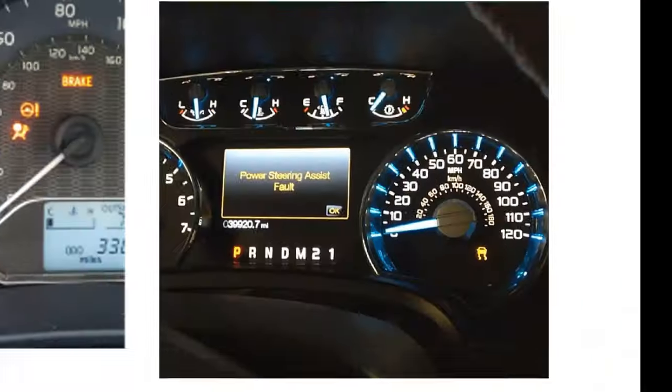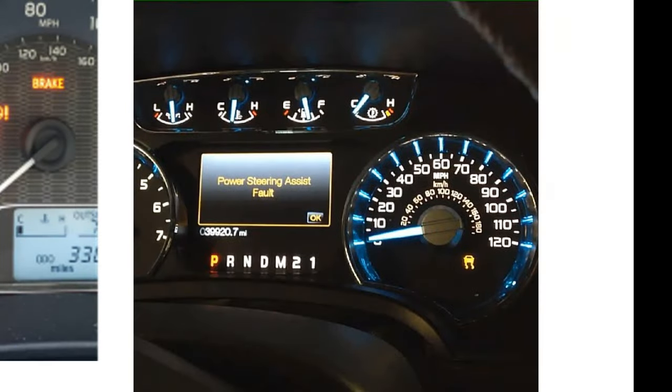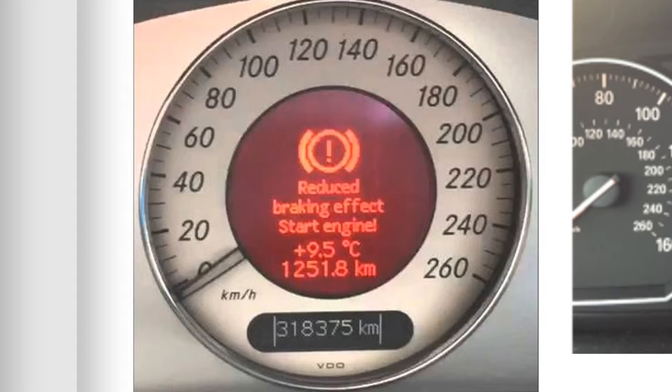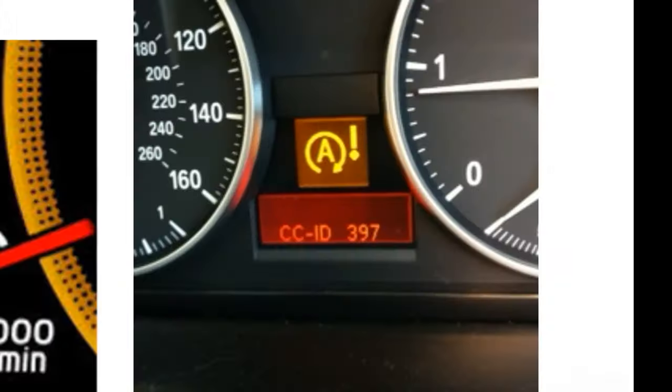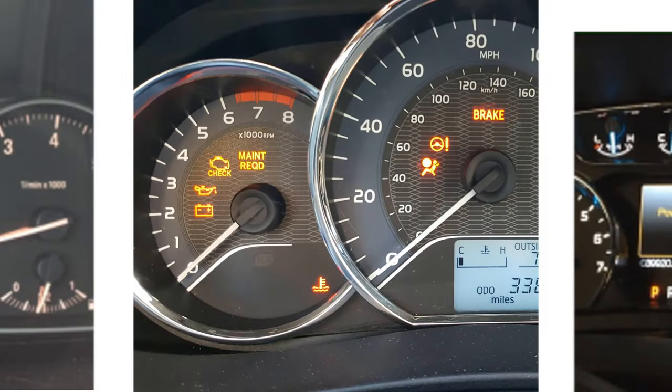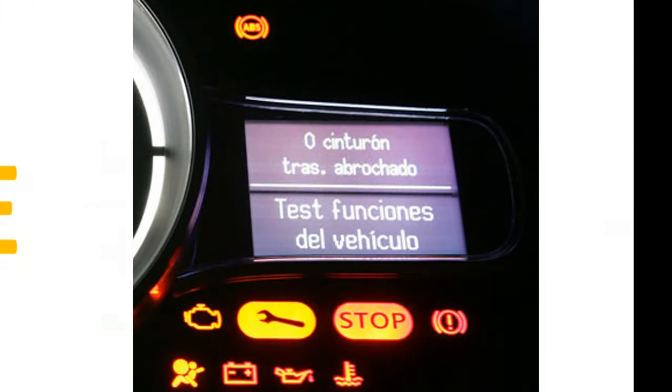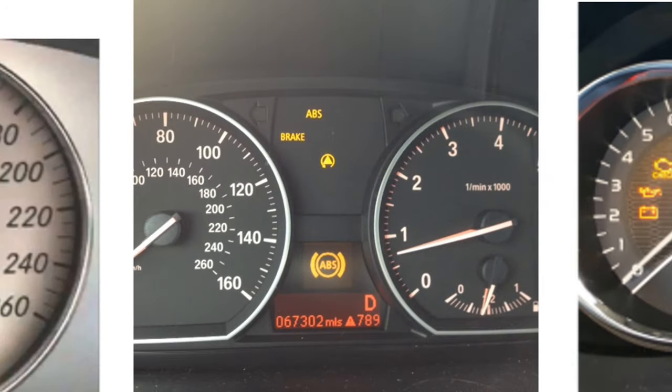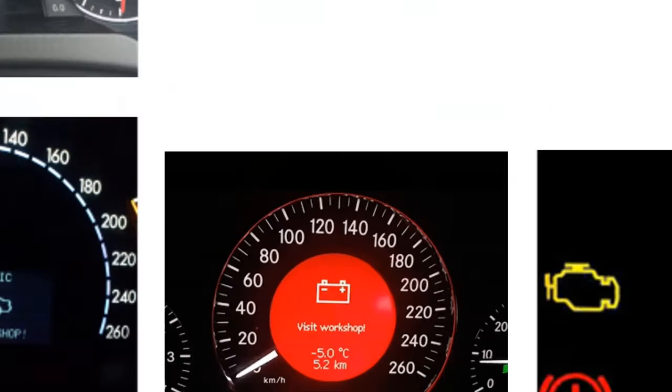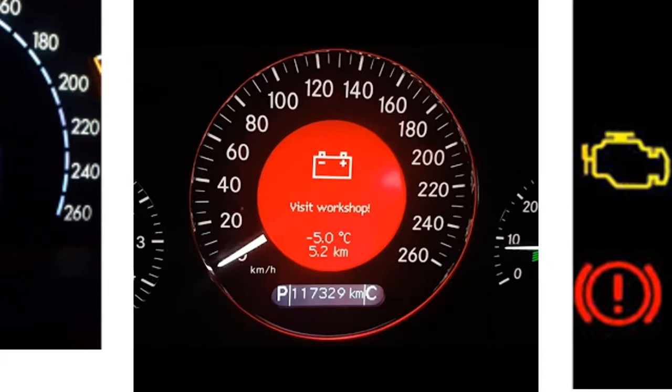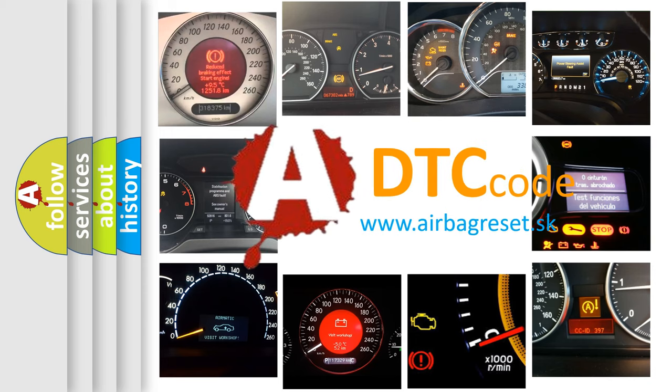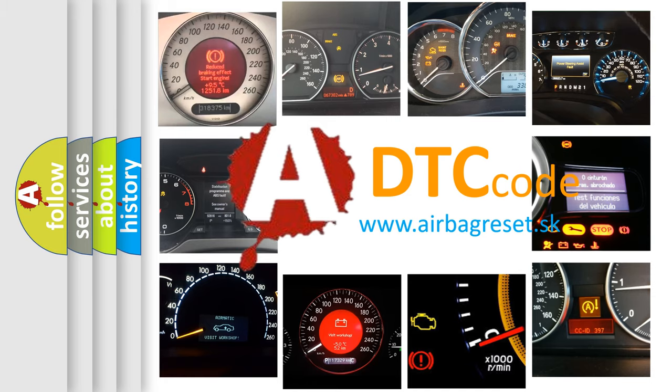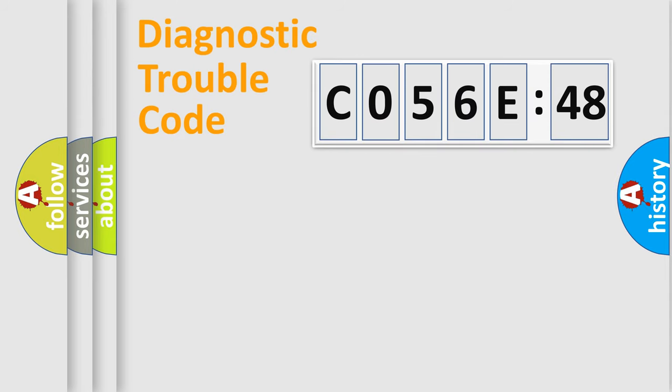Welcome to this video. Are you interested in why your vehicle diagnosis displays C056E48? How is the error code interpreted by the vehicle? What does C056E48 mean, or how to correct this fault? Today we will find answers to these questions together.